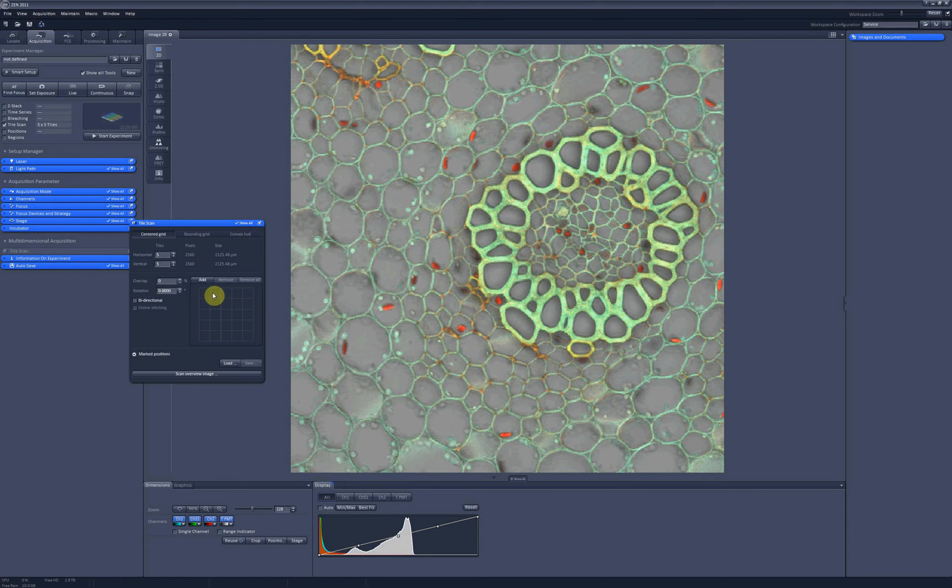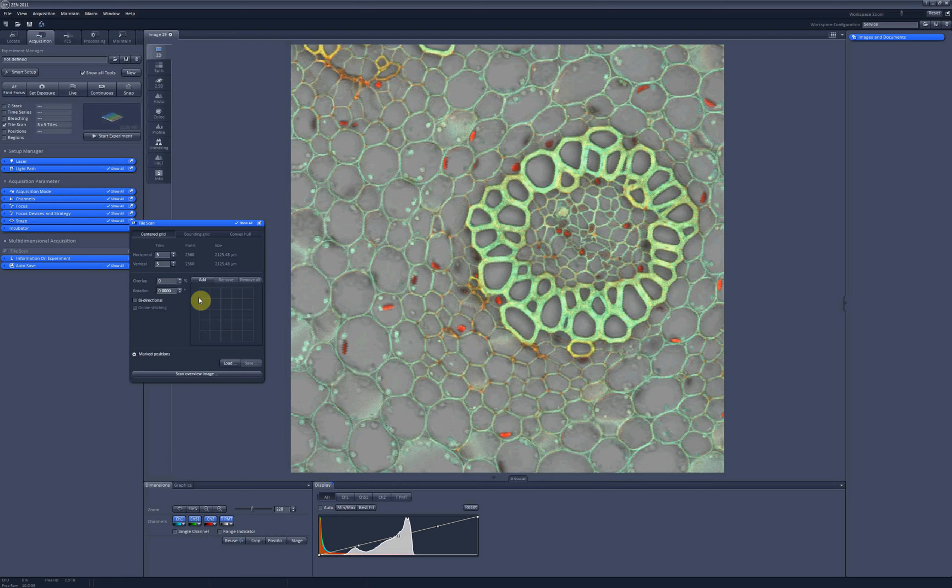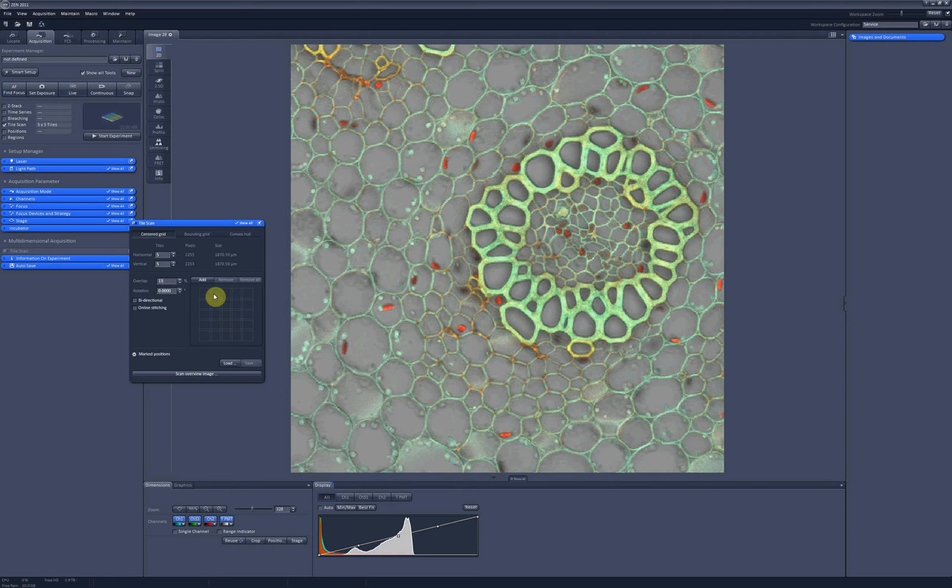The size of each tile will be the size of your acquisition area. To stitch the tiles together in a better way, it's good to have some overlap between them. To my experience, 15% gives quite nice results. Now you can see how the tiles overlap.